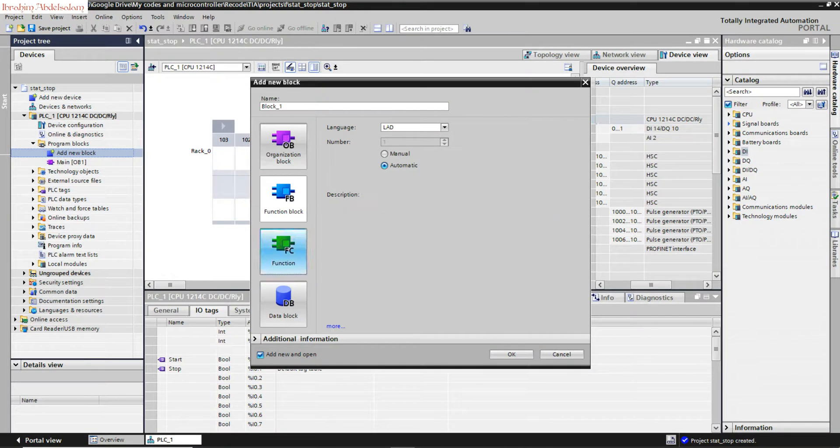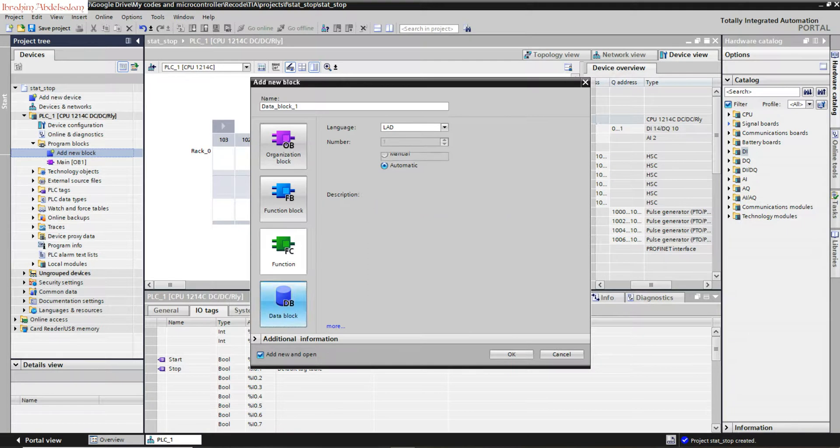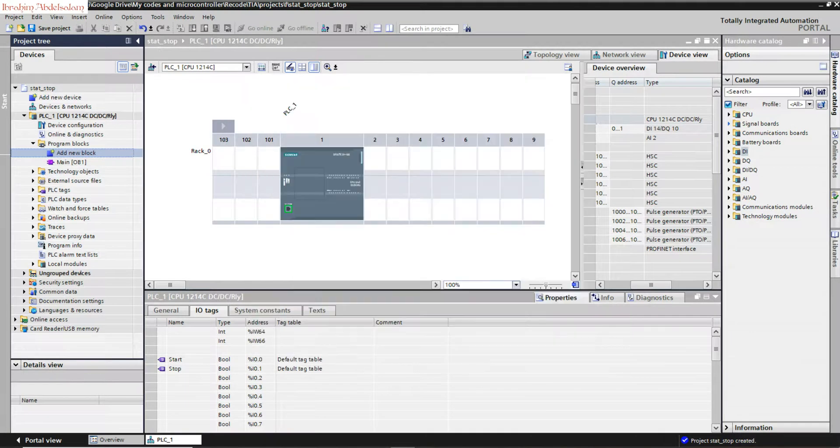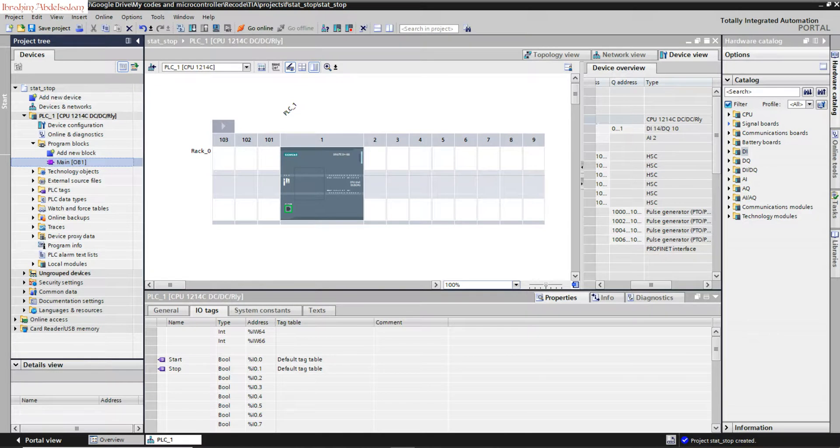Organization blocks - of course we have four different or five different blocks. I will talk about organization block, function block, and function, code block, and data block. I will discuss how to use each block in later videos. We need to write our program on the organization block. Double click here.